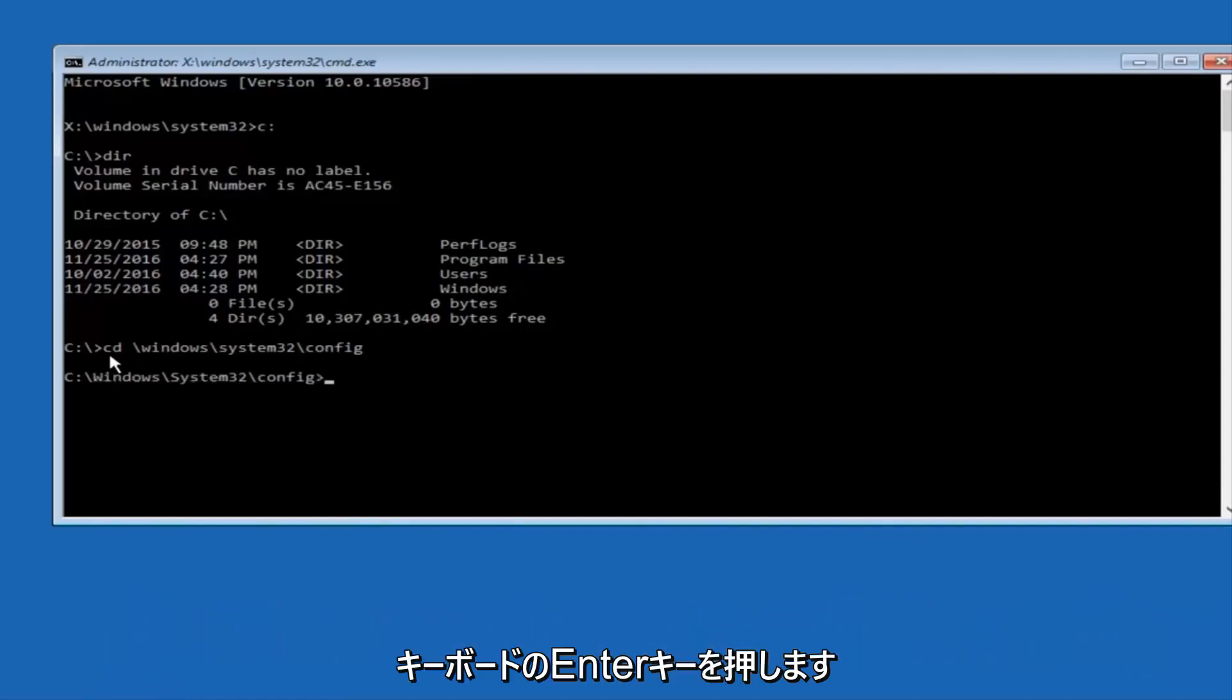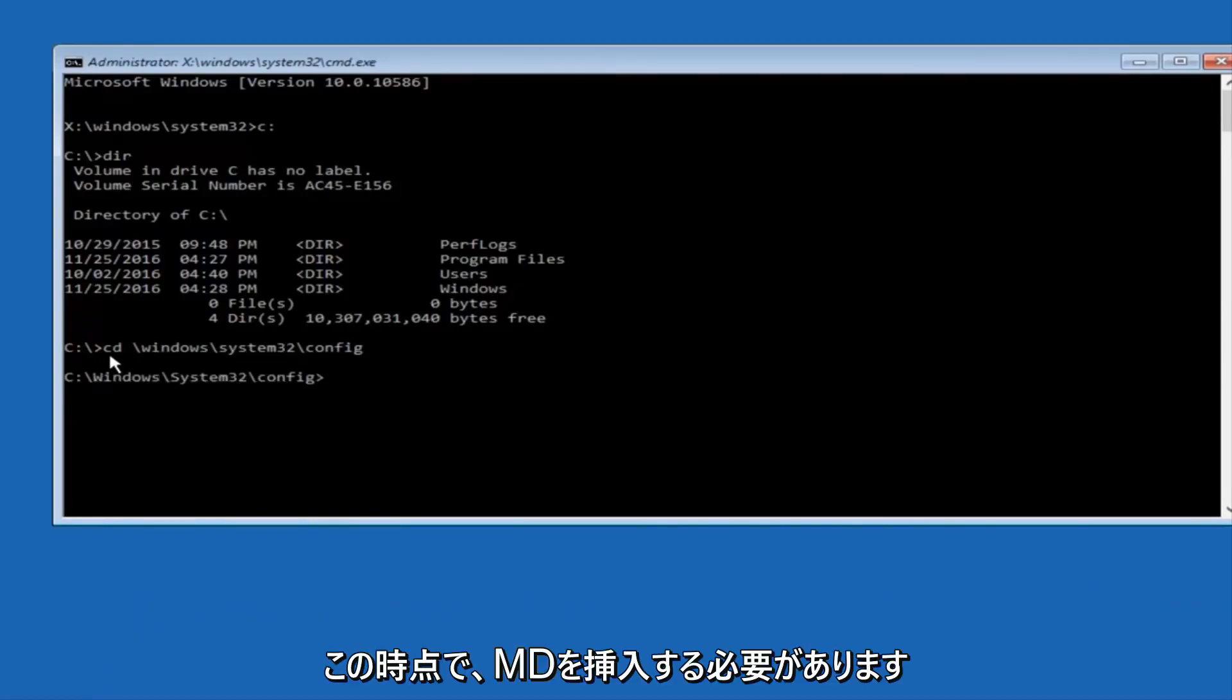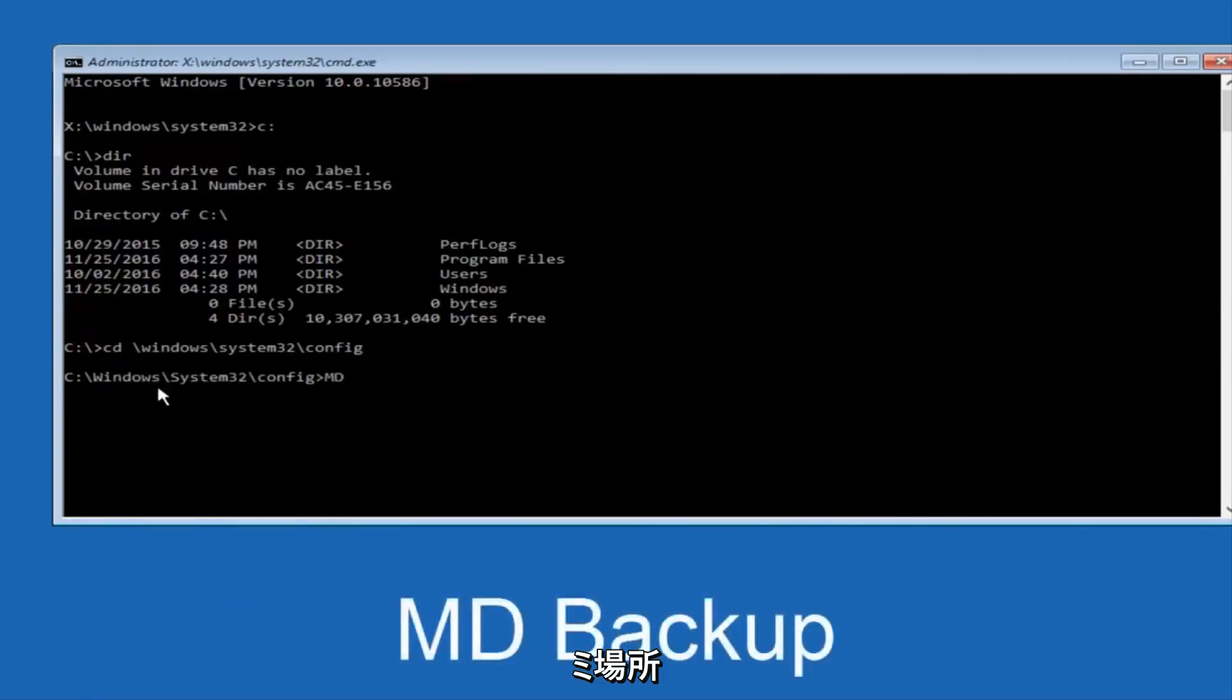and at this point, you want to type in MD, and then space, backup.